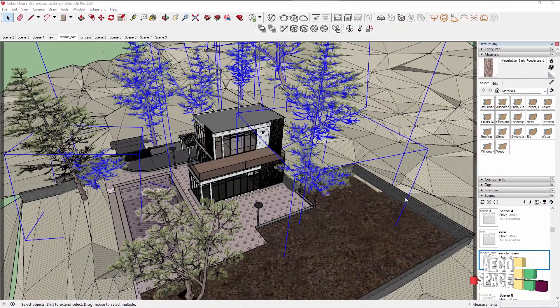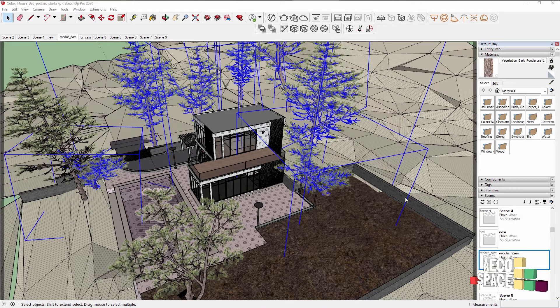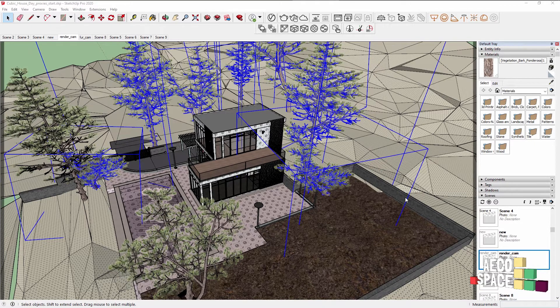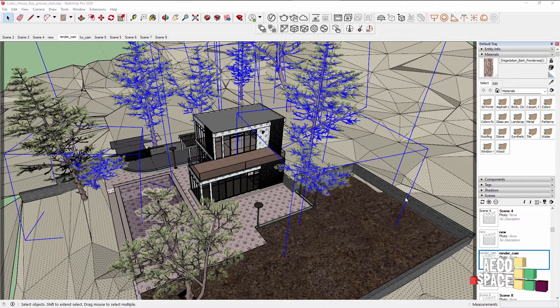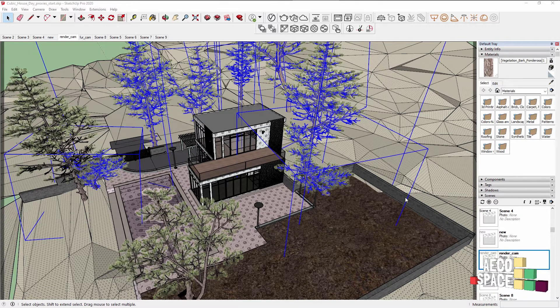Hello everybody and welcome to this V-Ray for SketchUp tutorial. Today we're going to discuss how to optimize heavy scenes and add extra detail using V-Ray proxies and V-Ray fur.